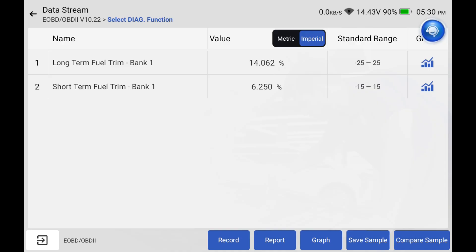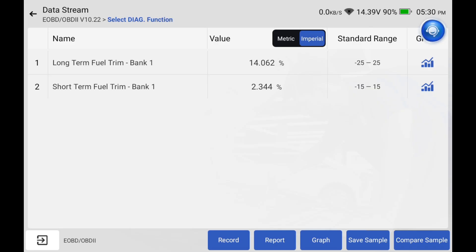See that there's a standard range. Let's say that long-term fuel trim is like plus 50 or negative 50. Something's wrong with that vehicle.